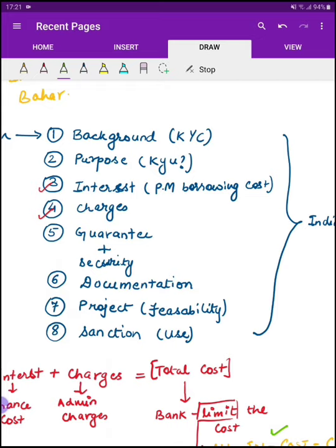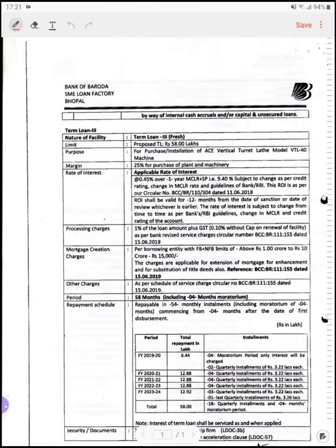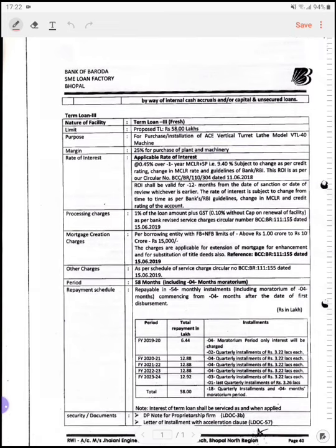I will just show you a sanction letter of one of my clients. जब आपका sanction हो जाता है, उसके बाद आपको एक sanction letter दिया जाता है जिसमें सारी terms लिखी होती हैं — कि आपने कितना loan बॉरो किया, कहाँ से बॉरो किया और क्या उसके terms and conditions हैं। So I will show you one of the letters of my clients — जो एक bank से issue हुआ है — that is not an external commercial borrowing, that is just an Indian borrowing. So this is a Bank of Baroda sanction letter from SME loan factory, Bhopal.